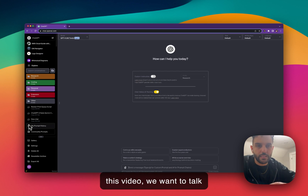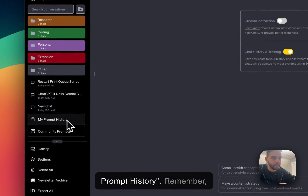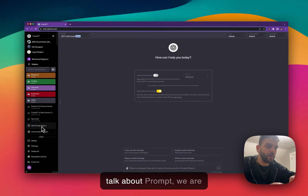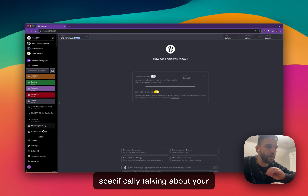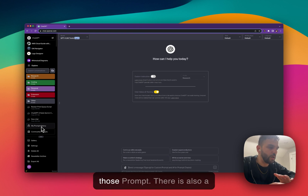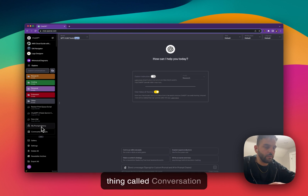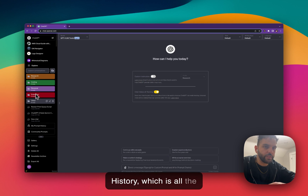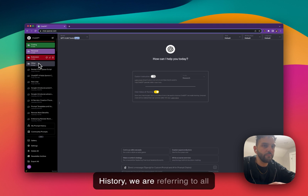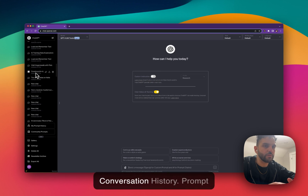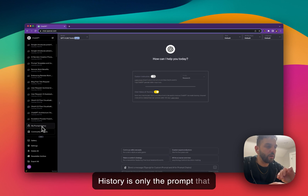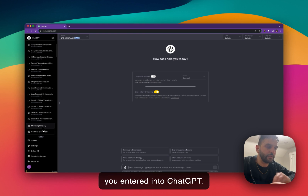In this video we want to talk about this button here — my prompt history. When we talk about prompt, we are specifically talking about your input into ChatGPT. We call those prompts. There is also a thing called conversation history, which is all the conversations that you make. When we say conversation history, we are referring to all of your chats.